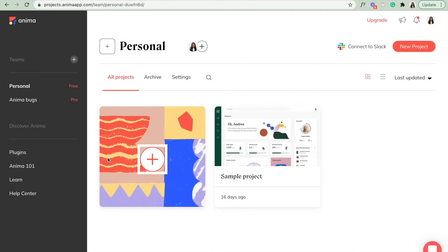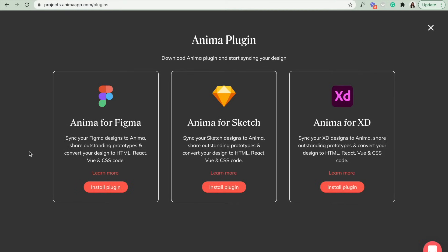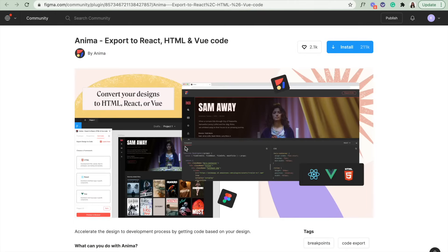Let's start by downloading the plugin from the plugins page in our web app. Click install plugin, give us a like, and then click install.